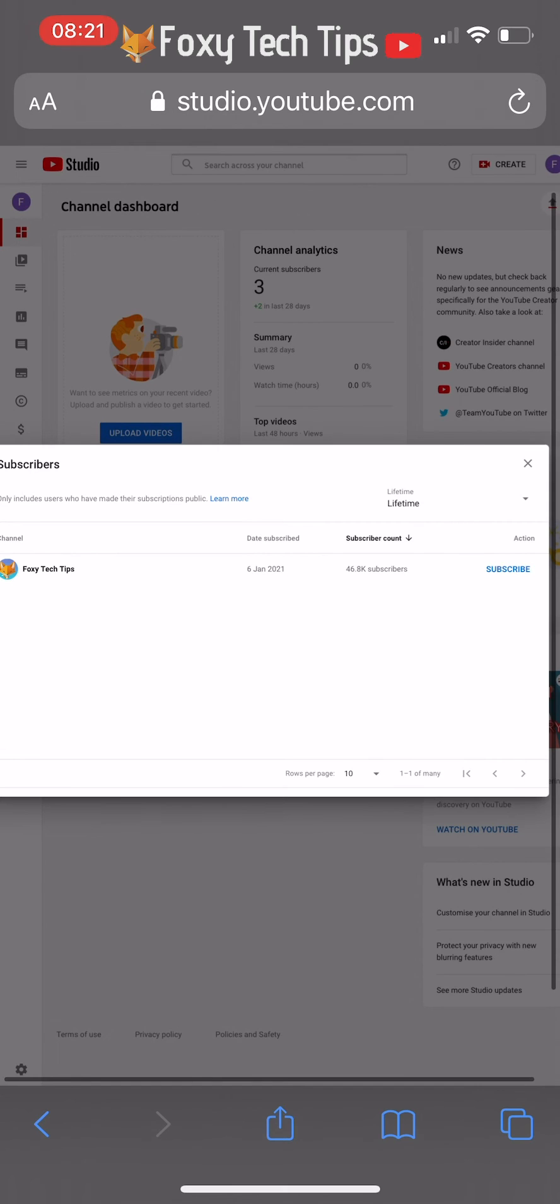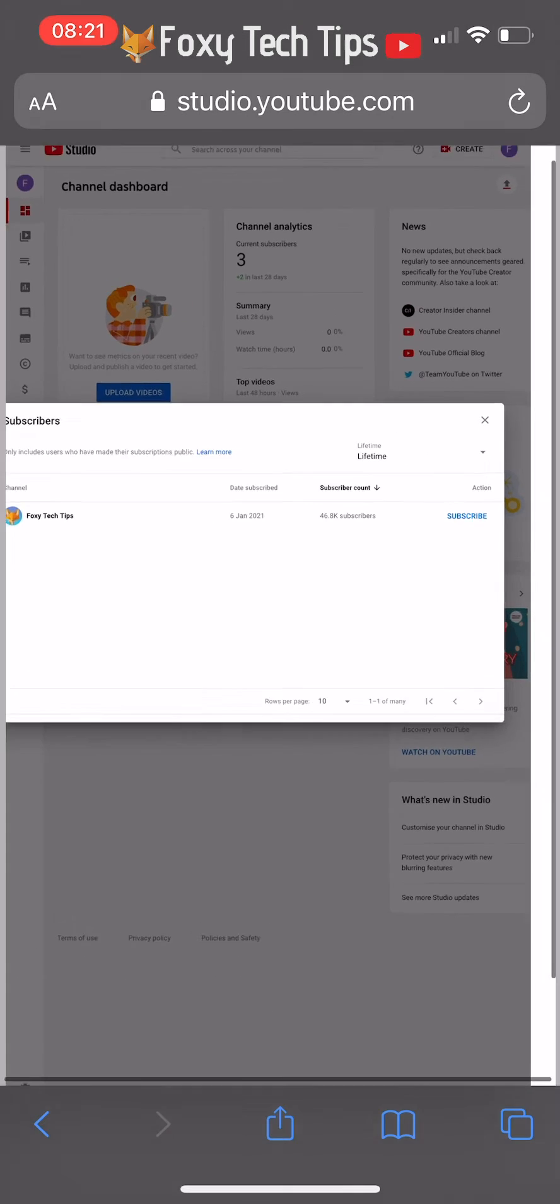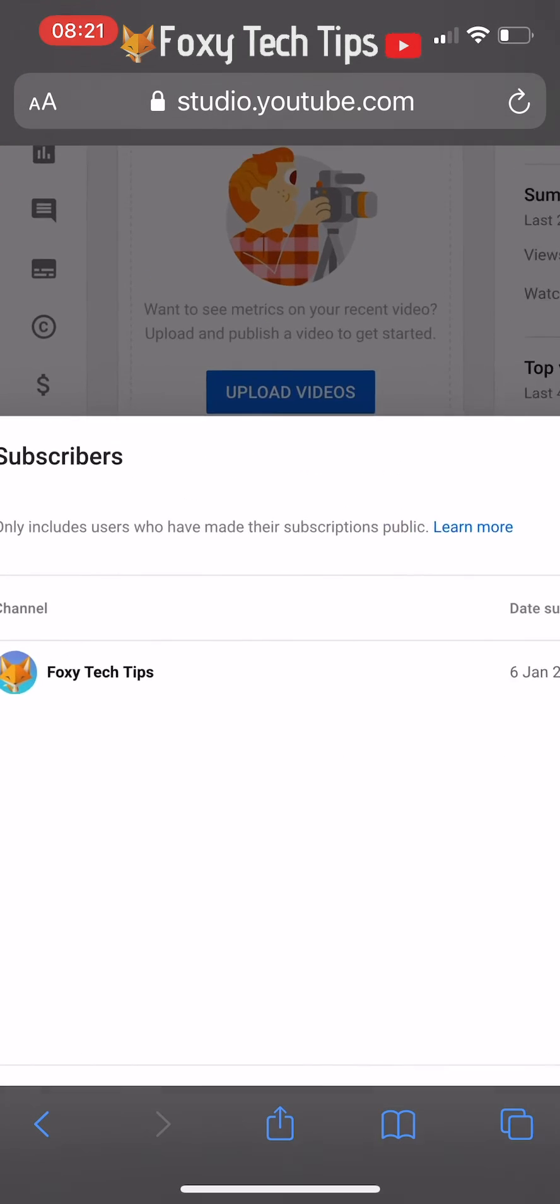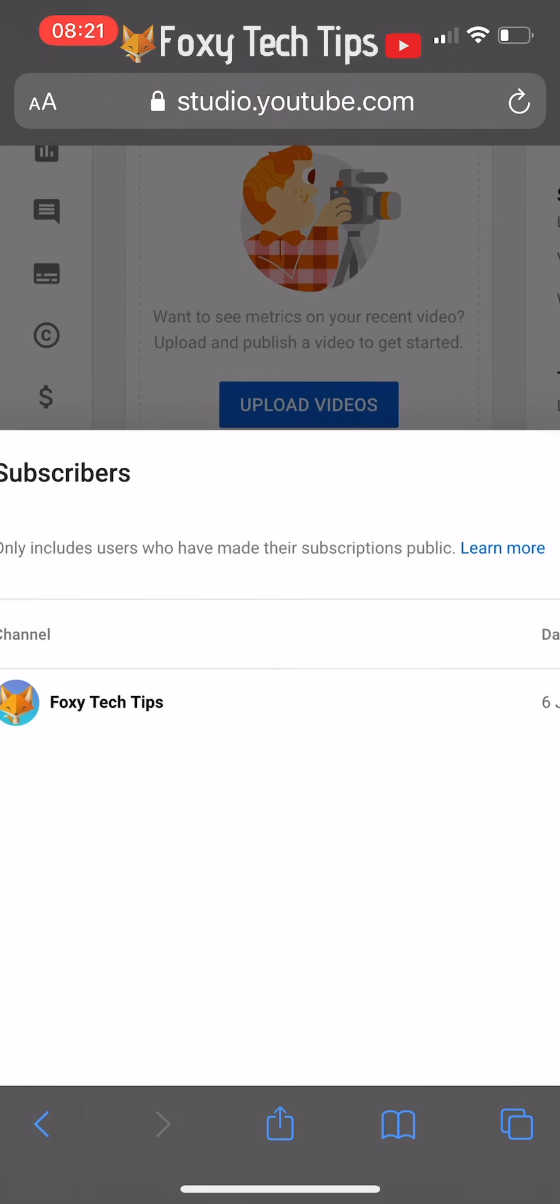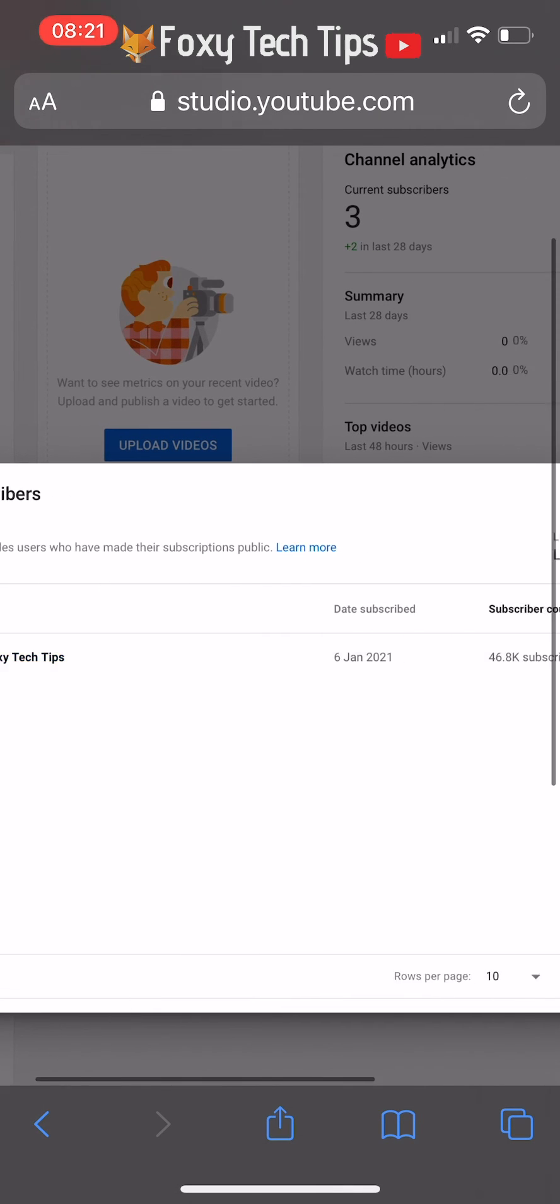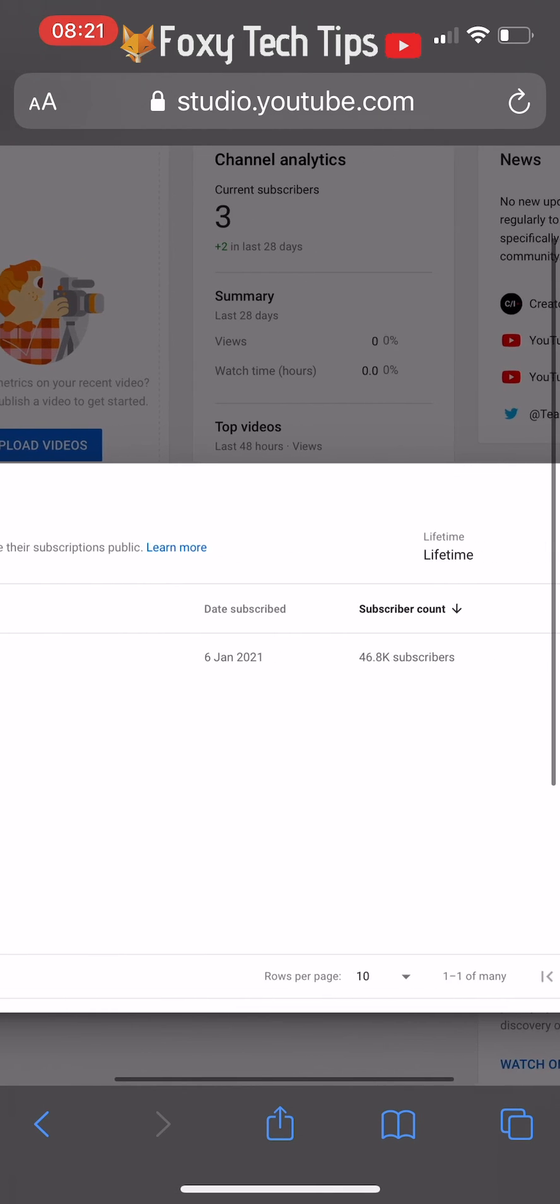The list is ordered by subscriber count of the channel that followed you. If you tap date subscribed, it will order them for most recent.